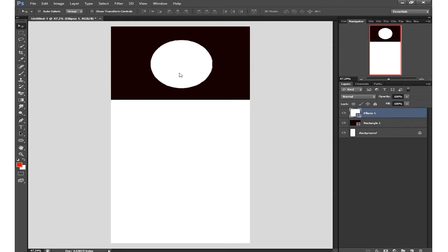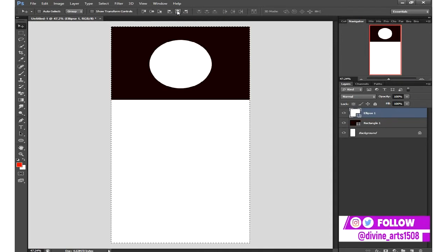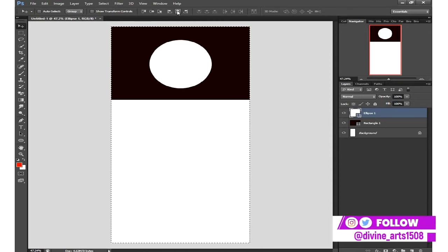If you want your object to be centered, click the Move tool, then press Ctrl plus A to select all. Come up here and use this button to align it horizontally. Then remove the selection with Ctrl plus D. I don't want the text to be too plain, so I will duplicate this circle.